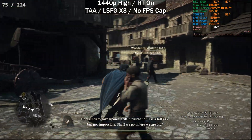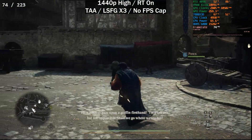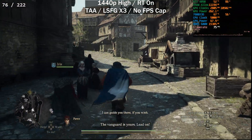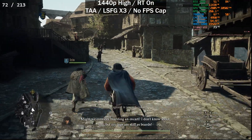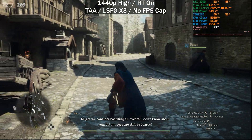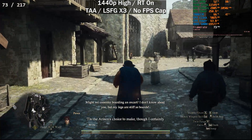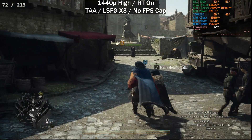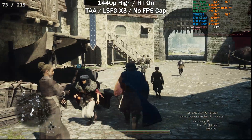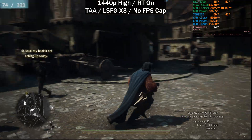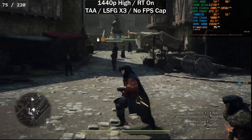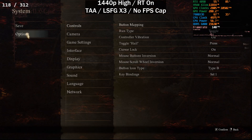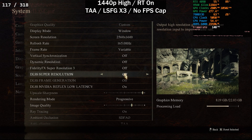Here we are in Dragon's Dogma 2. The reason I want to show this game is because it lacks CPU optimization — it's actually pretty bad, and on a 7800X3D it drops into the low 60s at times. I do have LSFG enabled. When I record, I need to capture a specific window otherwise LSFG doesn't work — that's just how it works, which is also why overlays don't really work with it.